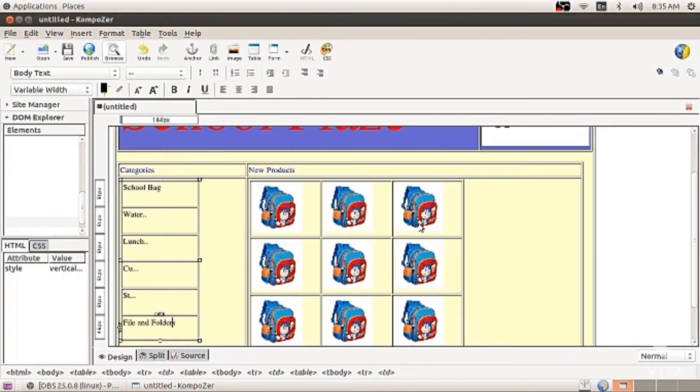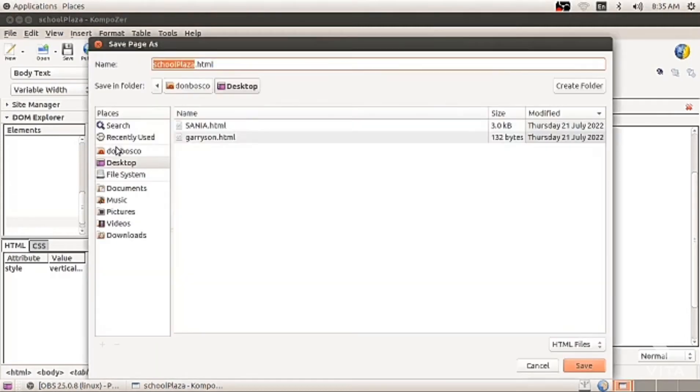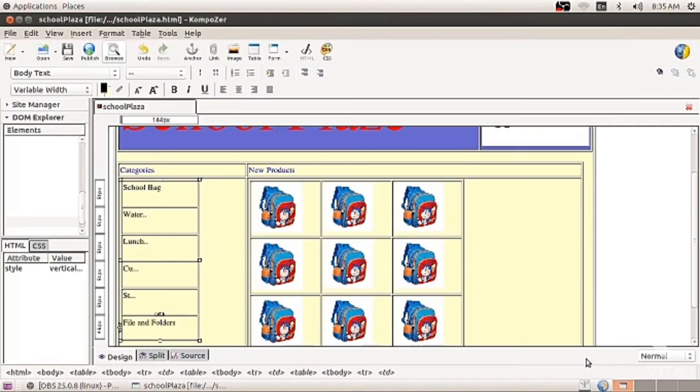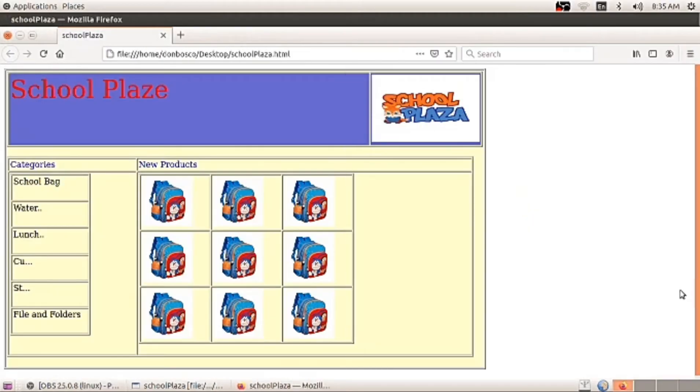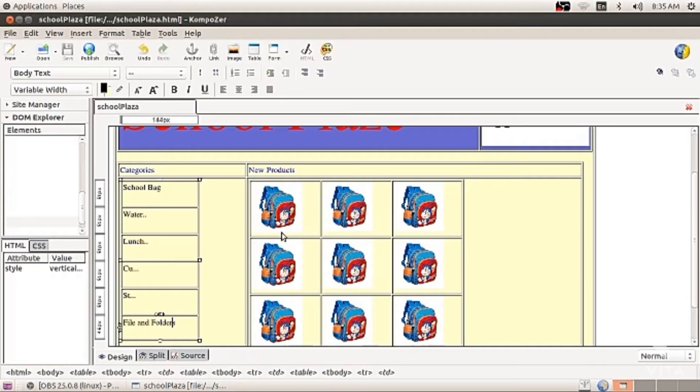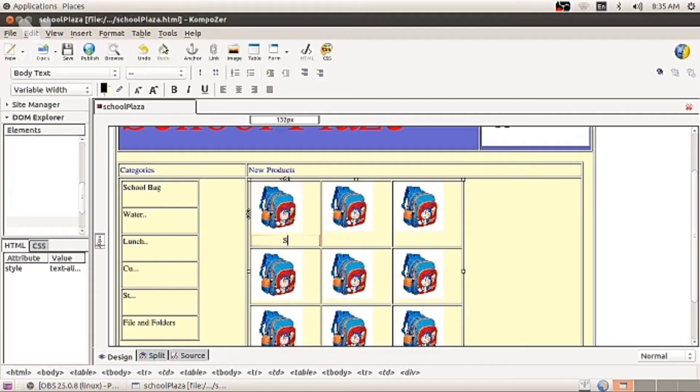I am saving it on desktop school plaza with the file name. I will show you the output of the website. Once you do it, click on browse button. Here is my website, school plaza. I am still updating it, going back and I am going below the first school bag to type certain things.